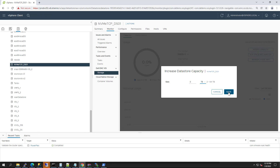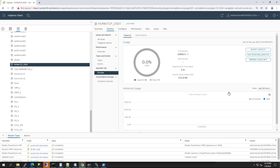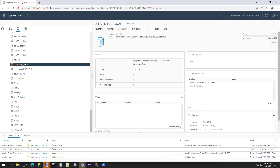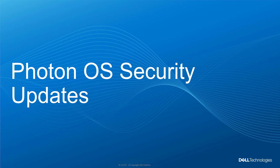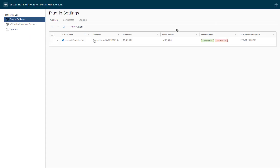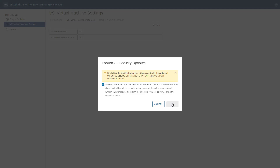Unlike SCSI protocol, with NVMe there's no need for rescans. NVMe has async events, which allows the array to instantly inform the host of new storage, resize, etc. The VSI plugin is based on a lightweight Photon OS operating system. When new security patches are available for installation, you receive an alert about it. In order to apply the patches, all you have to do is navigate to the VSI updates view and then click Update.